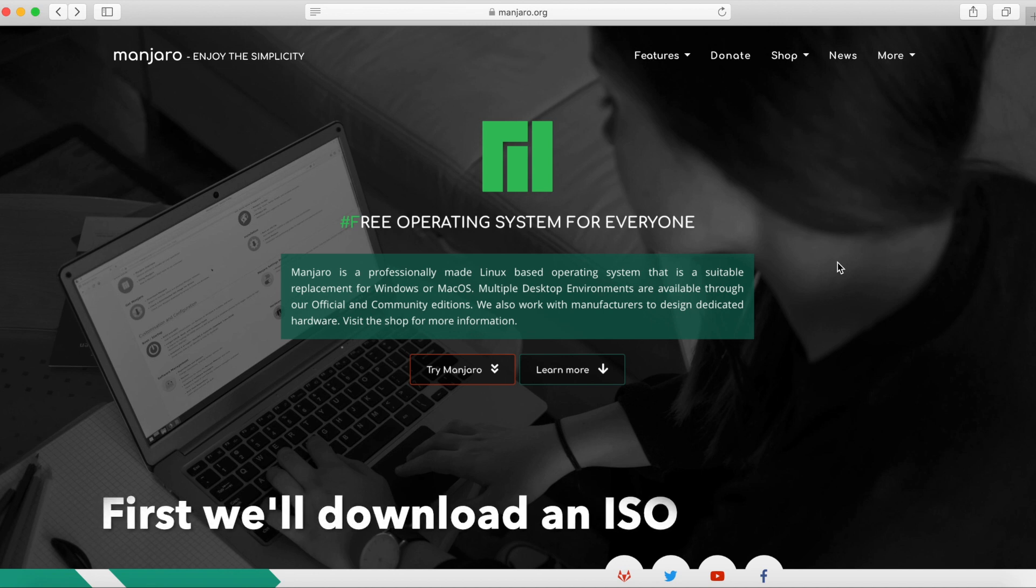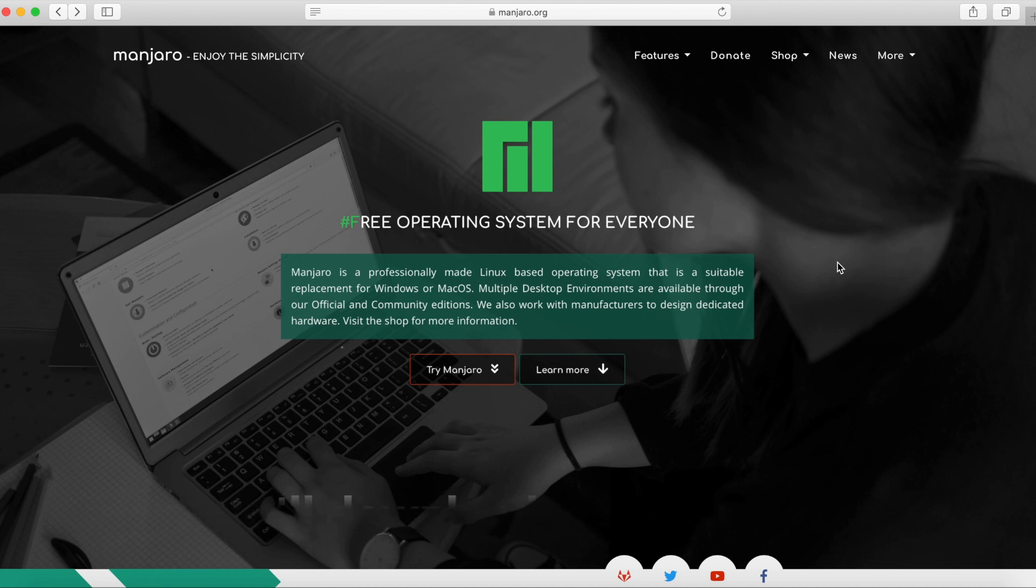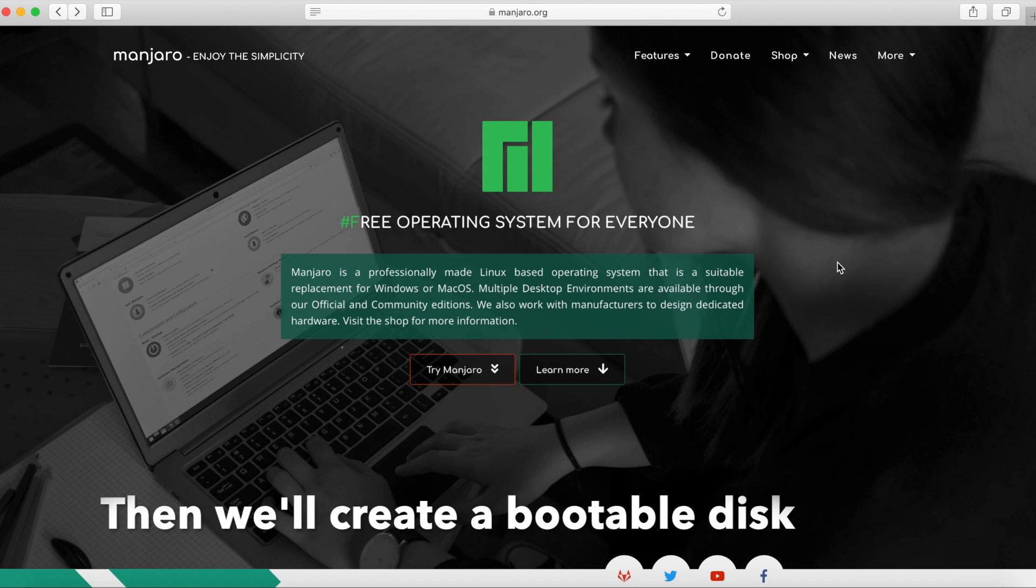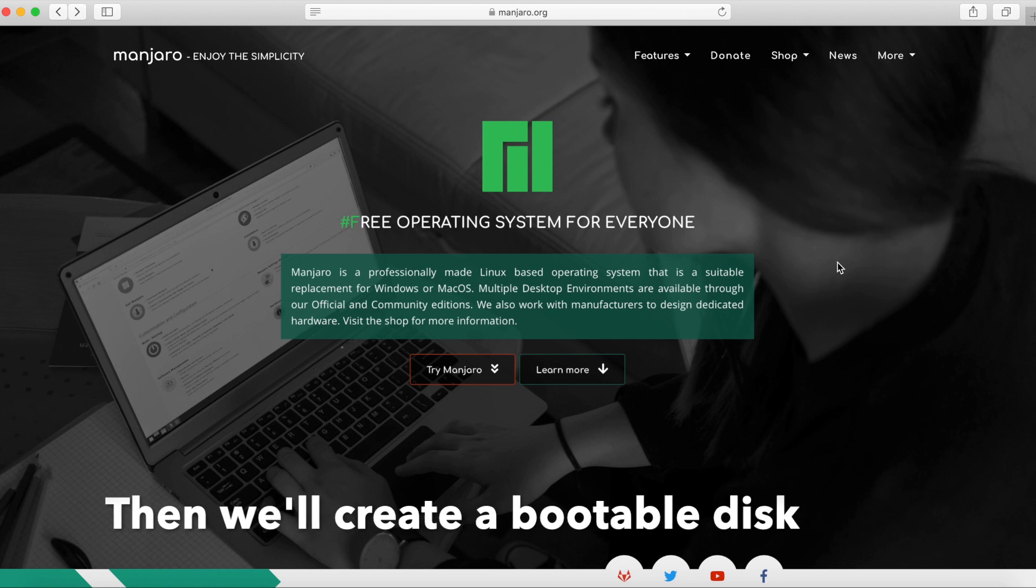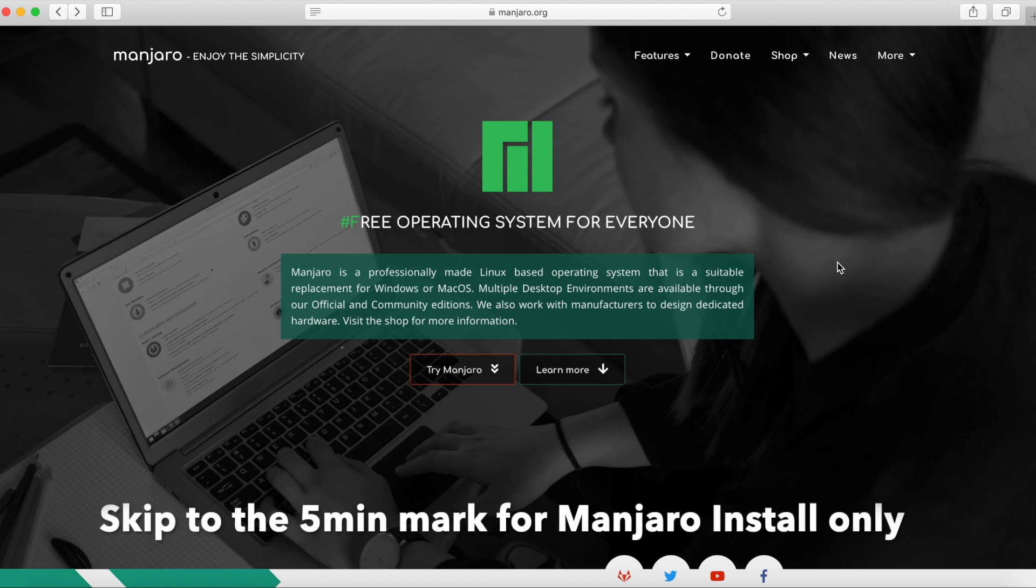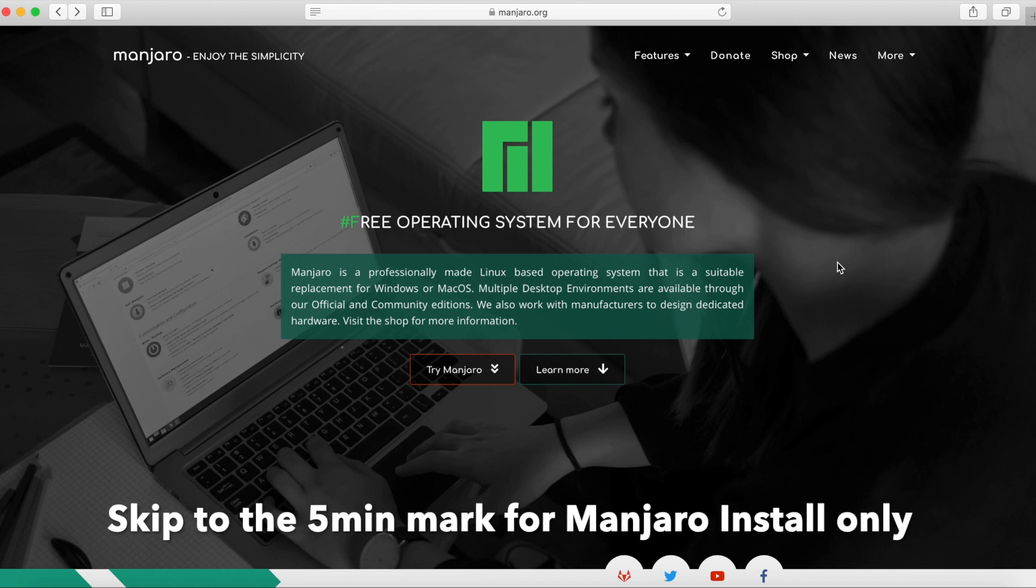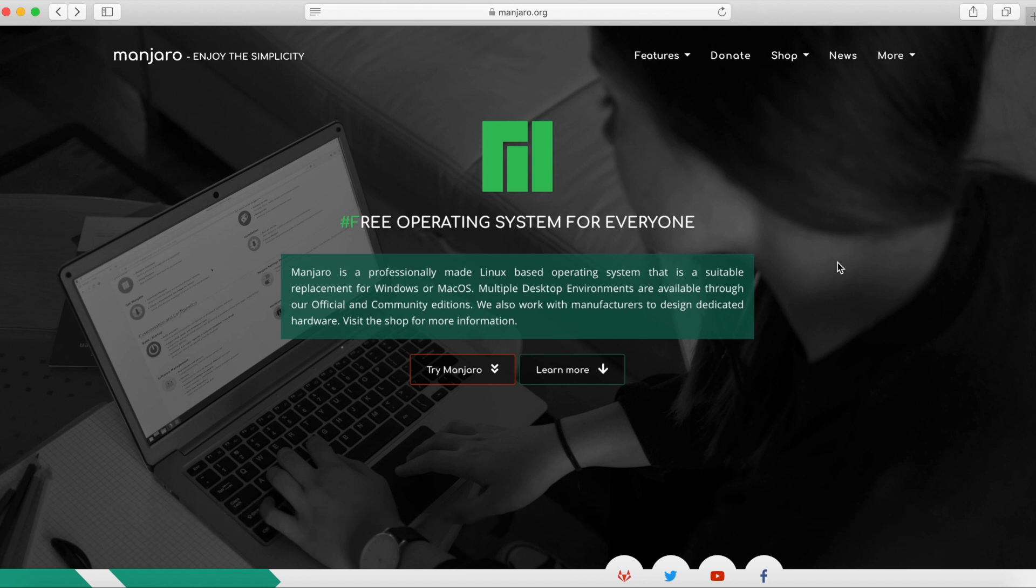Hello everyone, this is Savvy Nick and today we'll be installing Manjaro Linux. Manjaro is known as being a very simplistic Linux operating system that many people love to use because it's so easy to use. So what we'll do is we'll jump right into the install.